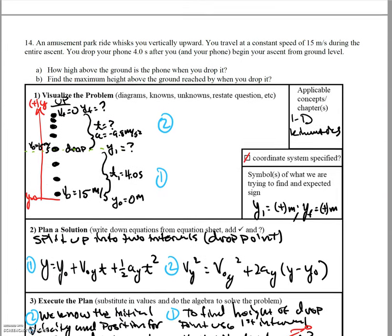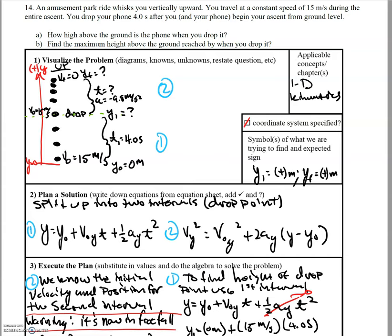Moving on, we have problem 14. An amusement park ride whisks you vertically upward at a constant speed of 15 meters per second during the entire ascent. You drop your phone four seconds after you and your phone begin your ascent from ground level. How high above the ground is your phone when you drop it? Since you're moving at a constant velocity, the acceleration is zero, so the height is just initial position plus velocity times time, giving you 60 meters.